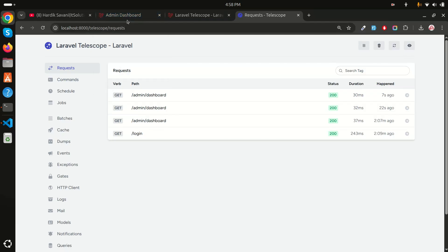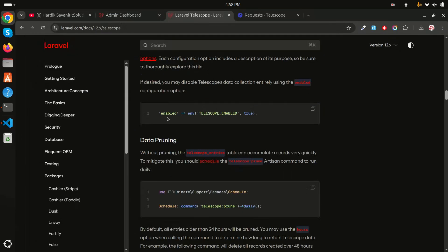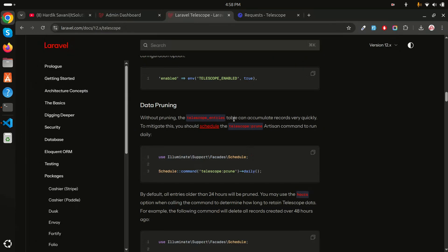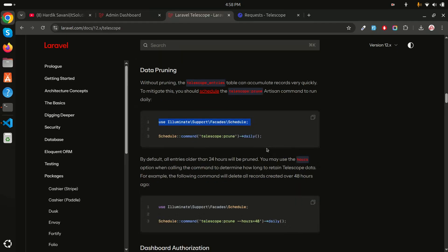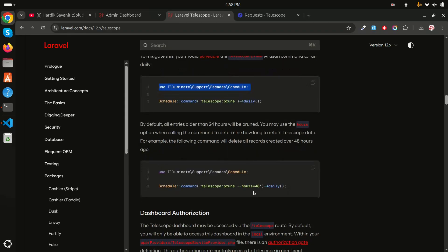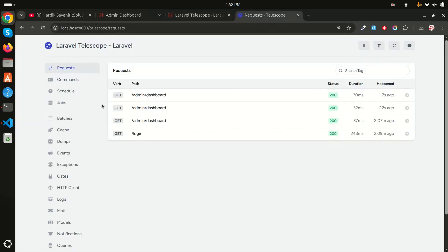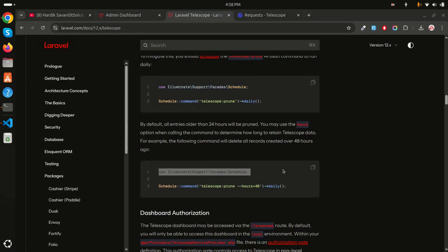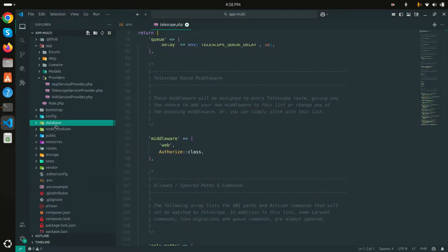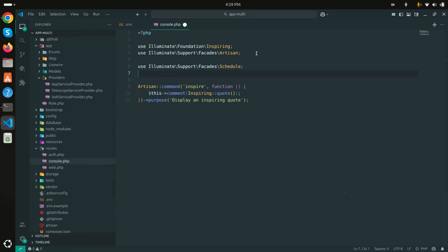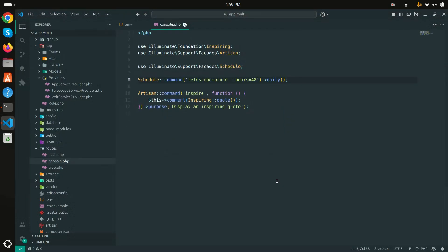Any user can currently access this Telescope dashboard. One very important thing is setting up a scheduling command to periodically delete Telescope entries, because all entries are stored in the database. After two or three months, those tables can hold a huge amount of data. Copy this command and add it to routes/console.php with the scheduling to keep only the last 48 hours of data, then set up the cron on your server.